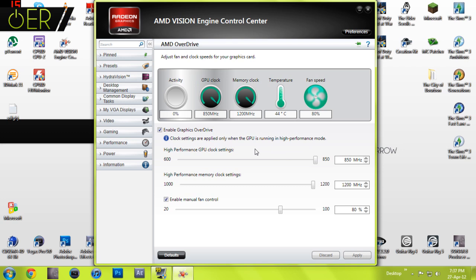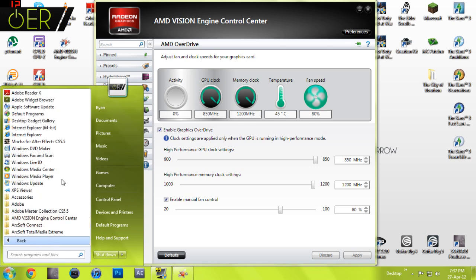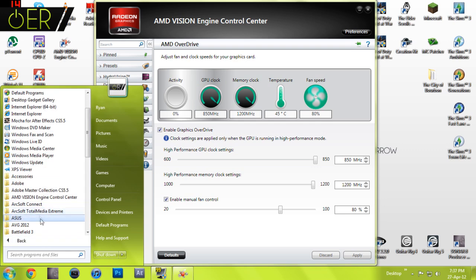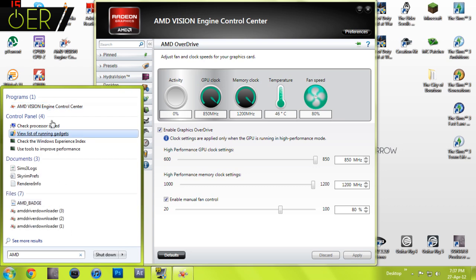As you can see here, this is what you see when you first open it up from your start menu. It will be in AMD here, or you can just type in AMD like that and it should be there.